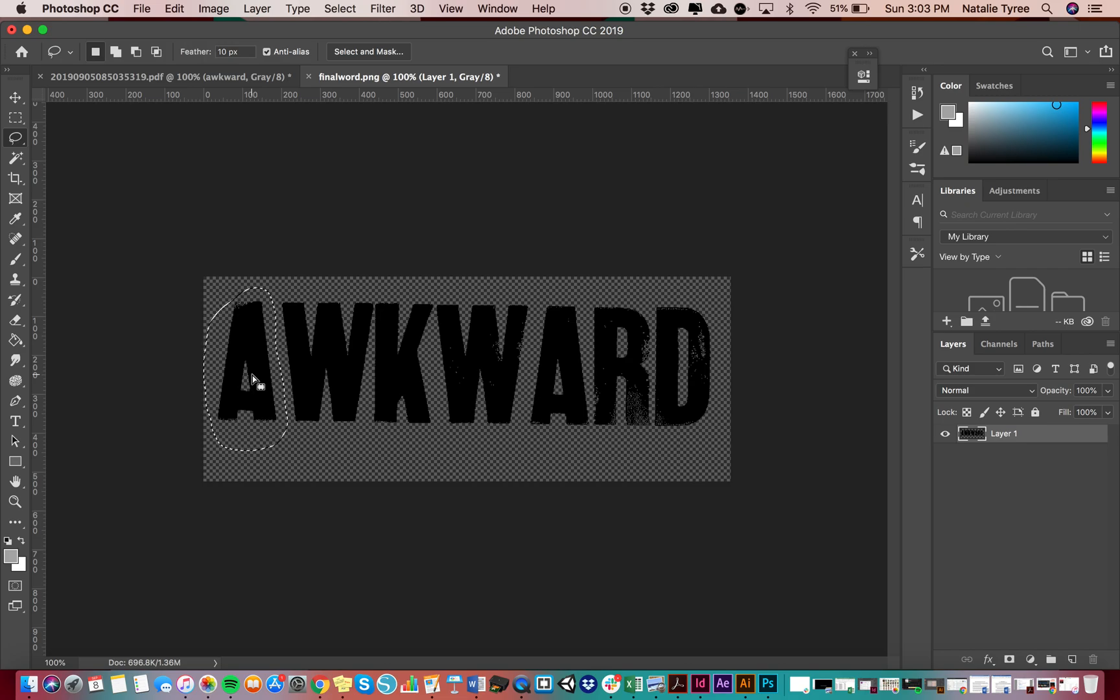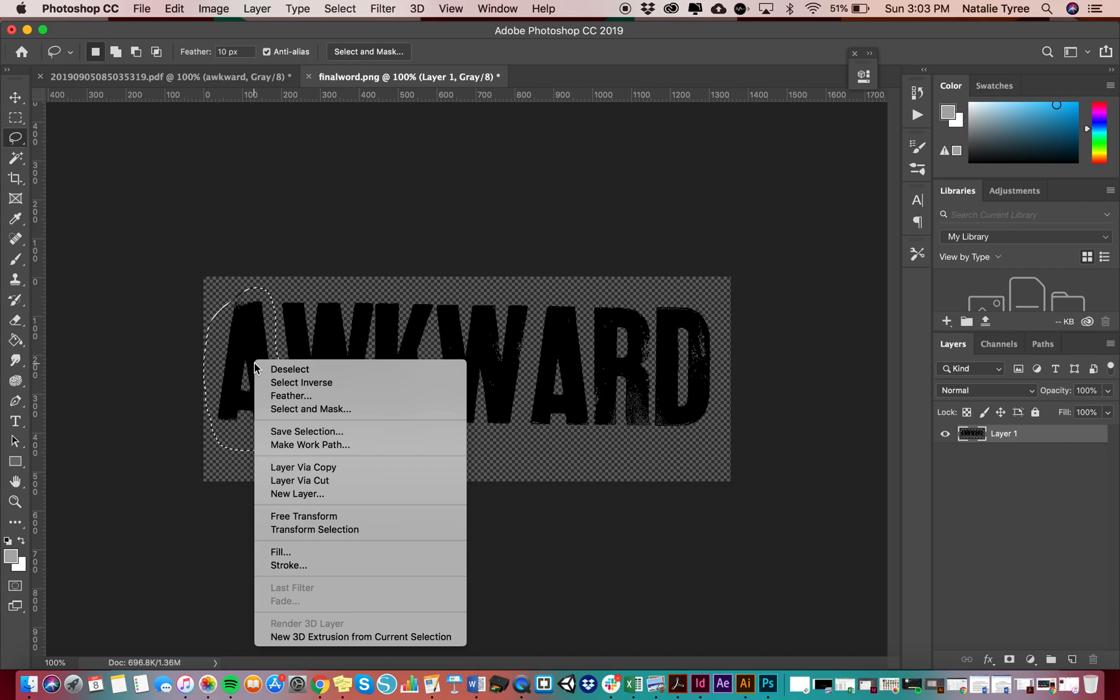We're going to here in your selection, I want you to right click or control click to get your menu. And we're going to do a layer via cut. Okay, you guys see that layer via cut.